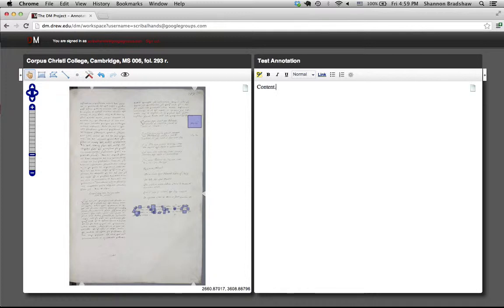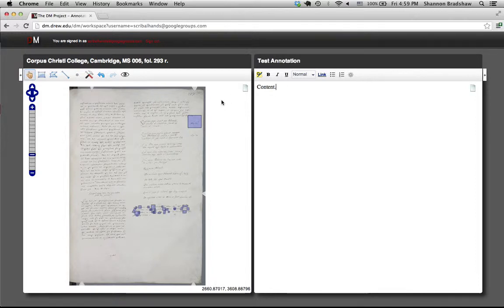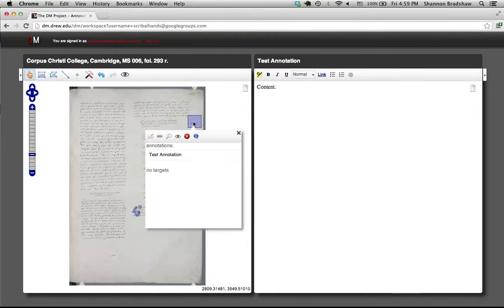If you need to, you can always copy and paste in your annotation template and work from that in one of these new annotations that you've created. So now, got our new test annotation here.